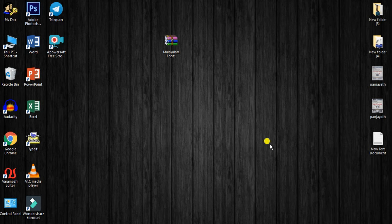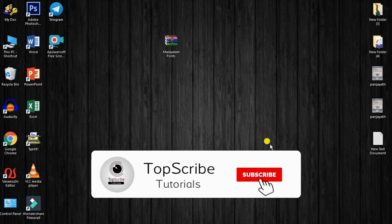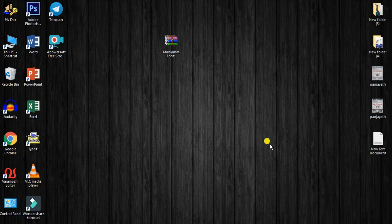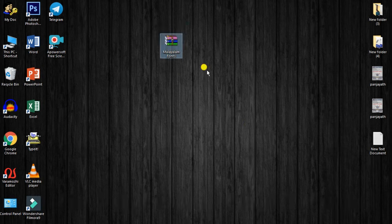Welcome to TopScribe. This video covers how to download different Malayalam folders and install them. If you want to subscribe to our YouTube channel, please click on the bell icon. Let us check our app, click on YouTube, and like this video.